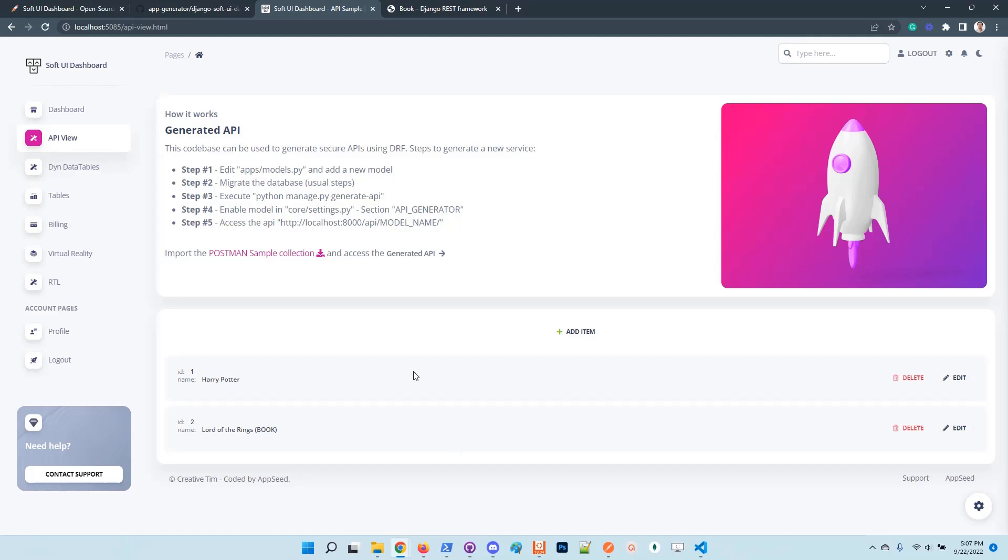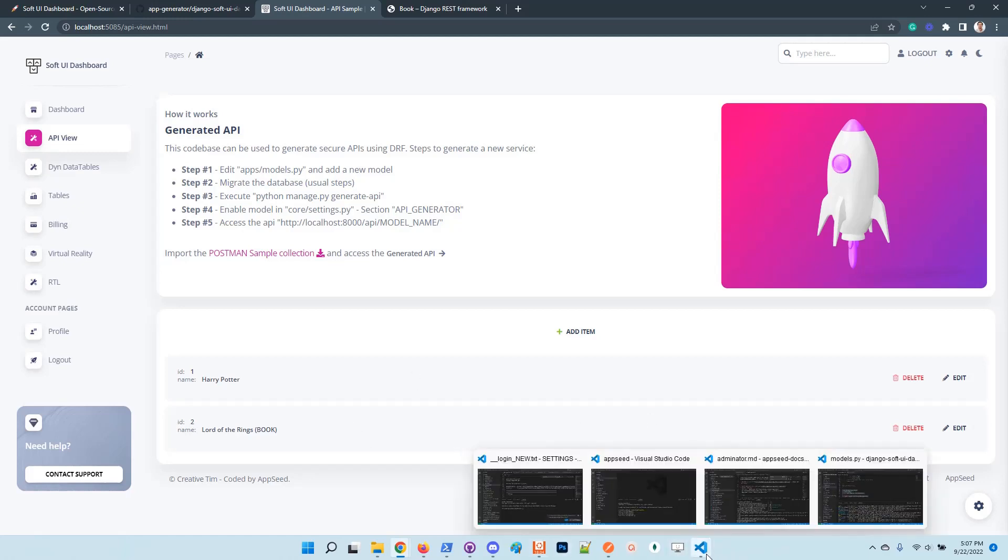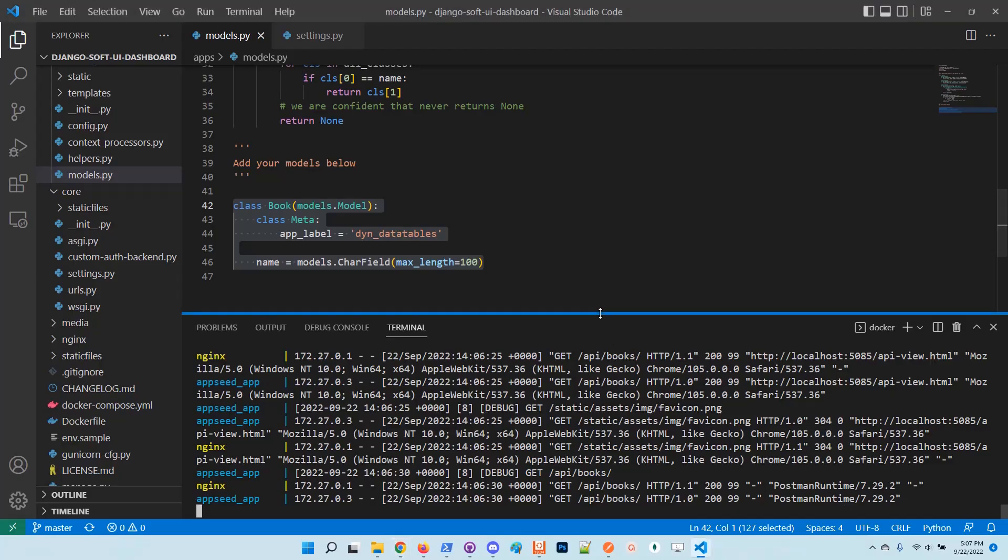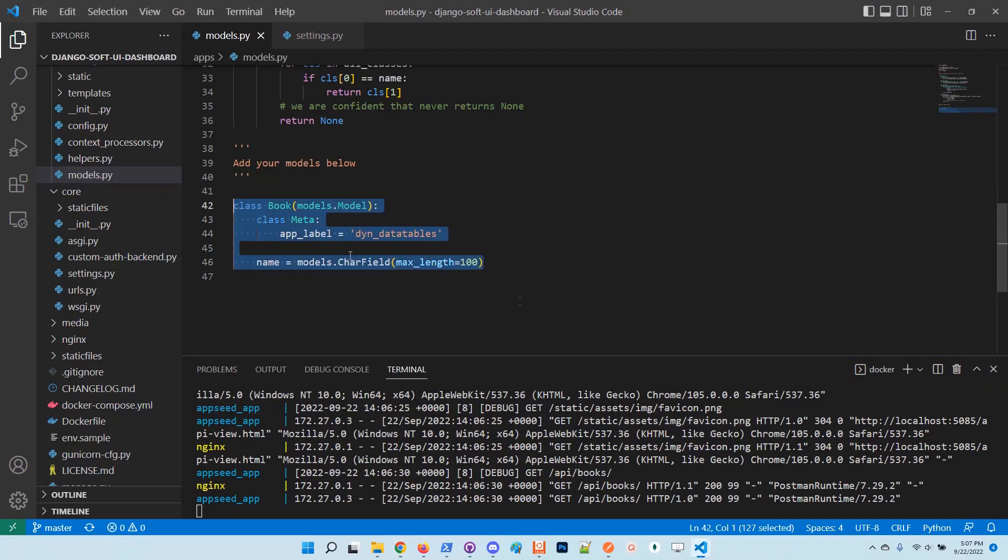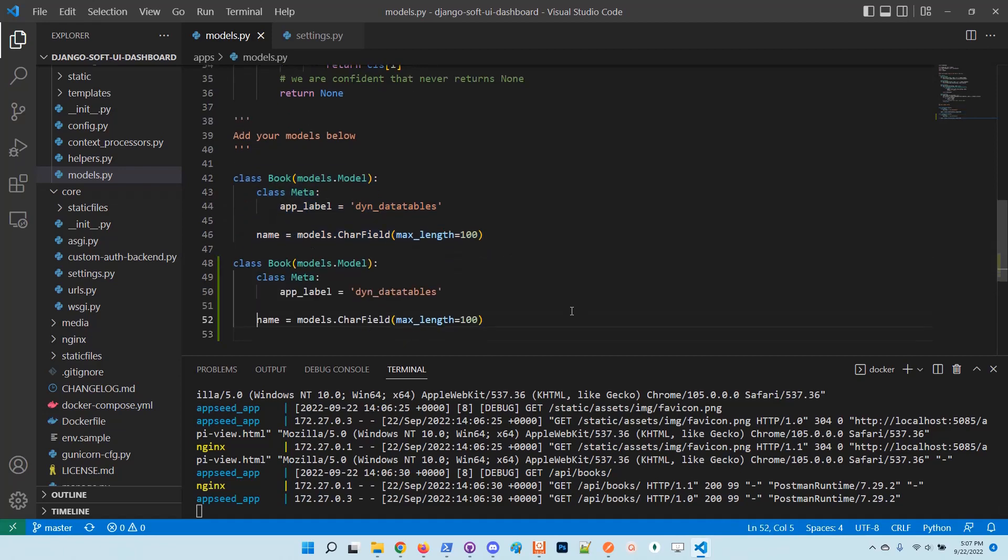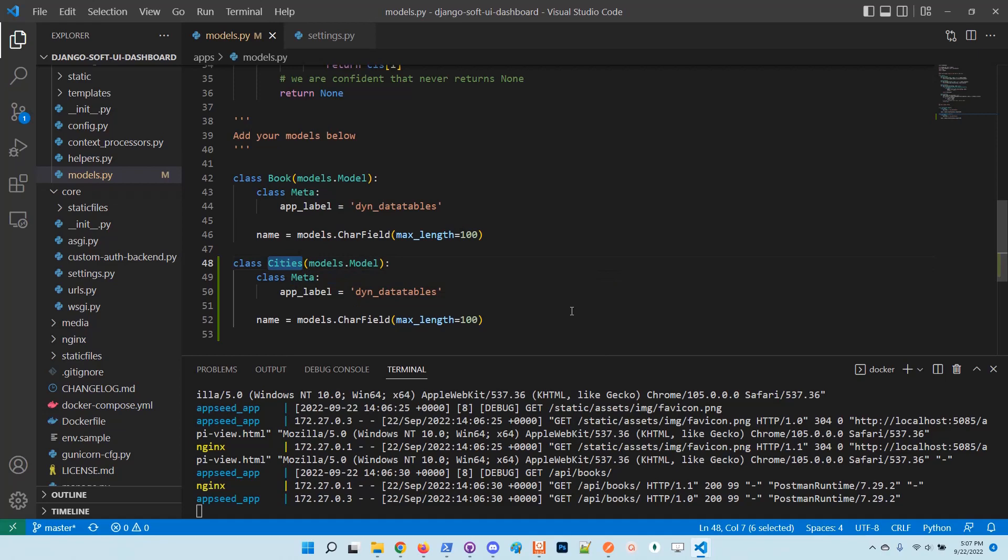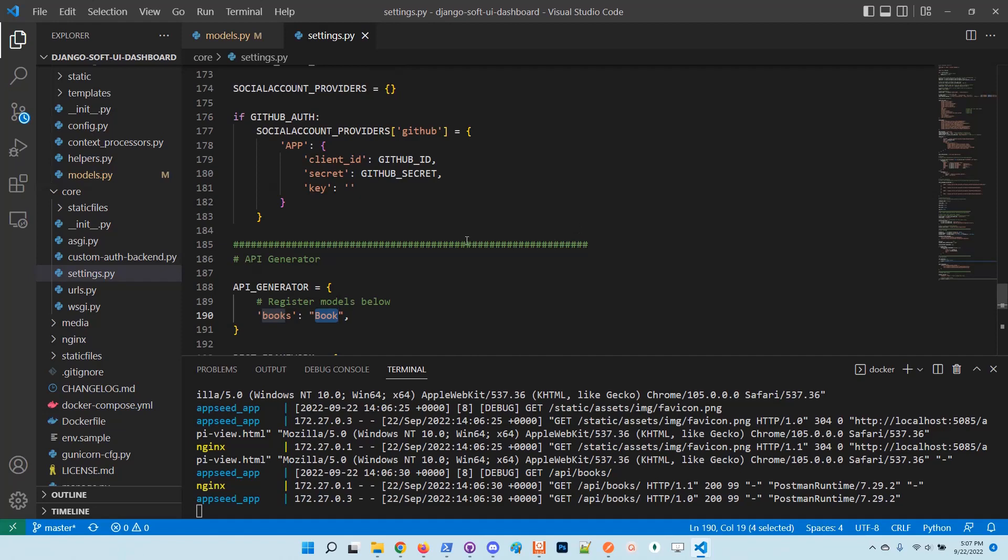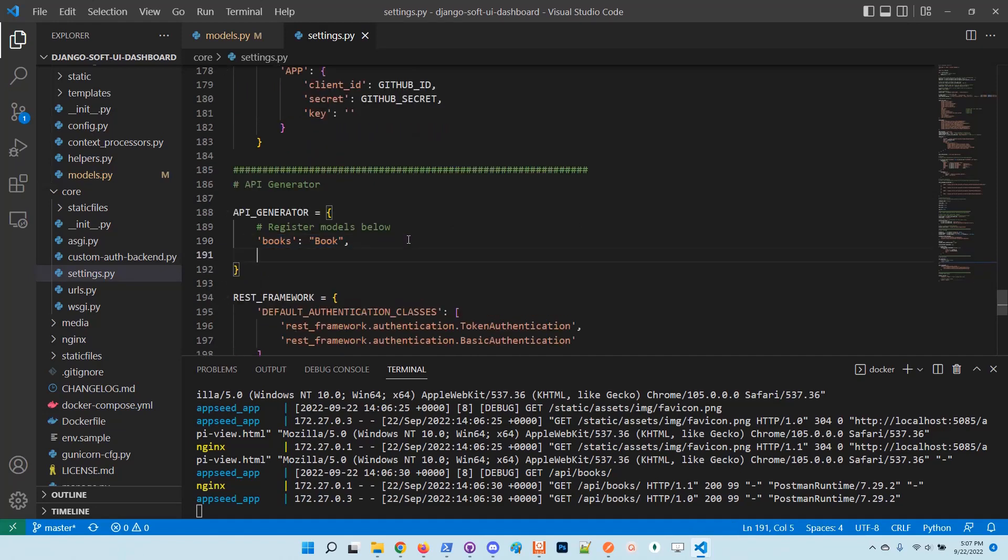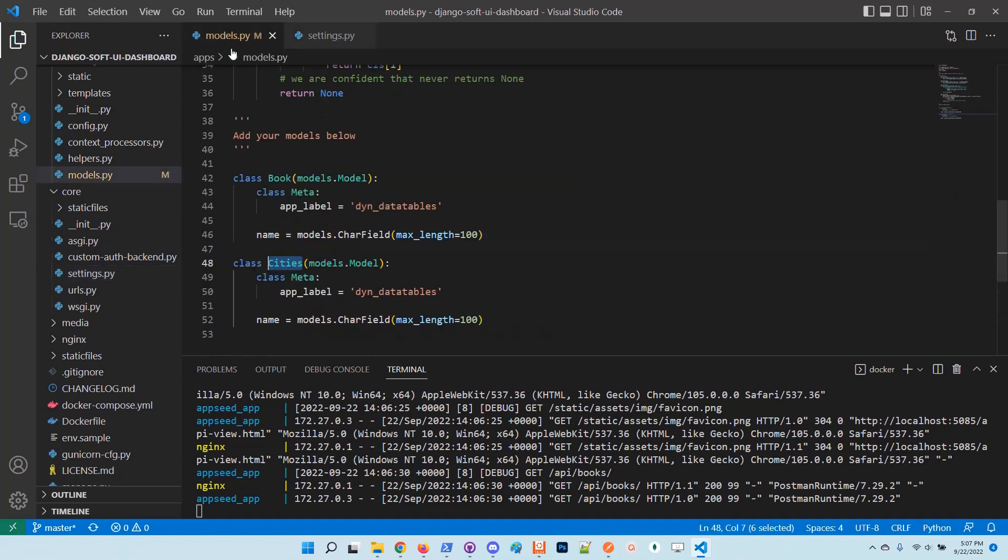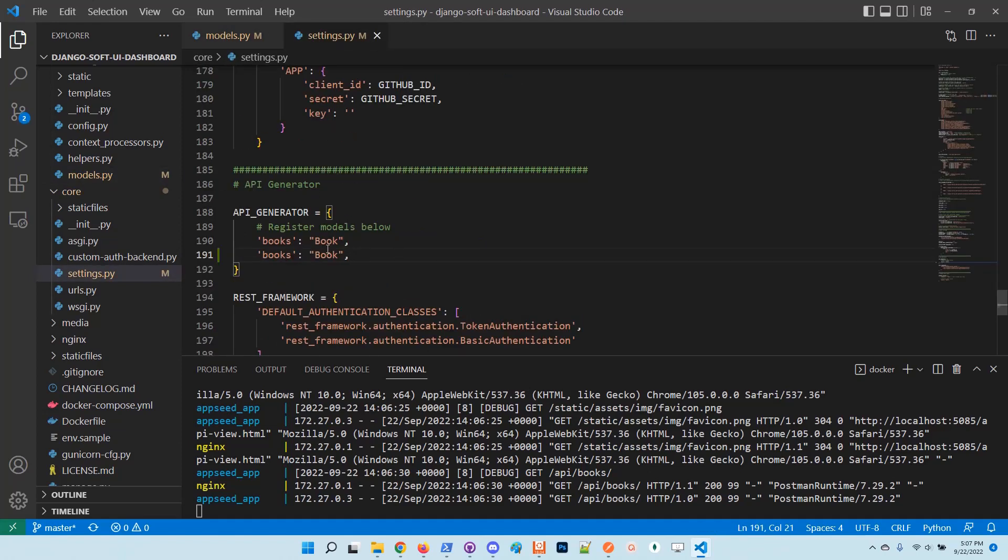Let's generate a new API node using the cities model. Basically it's a new model, a new node managed by the API. Also I will duplicate here the rule and the configuration just to inform the API generator to take into account also the cities model.